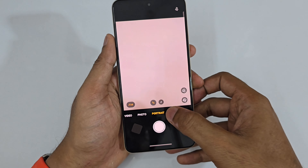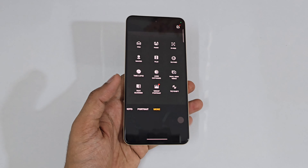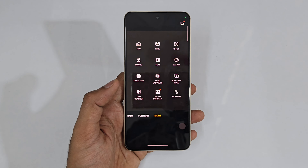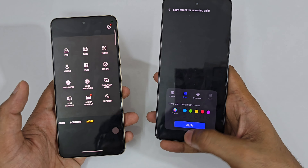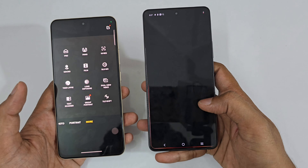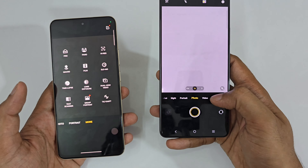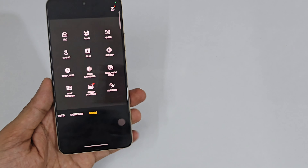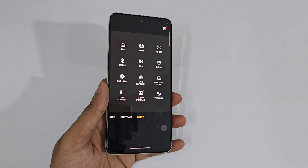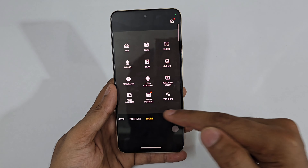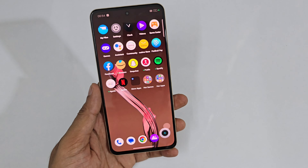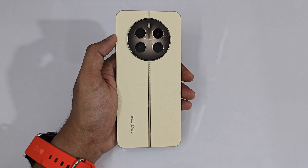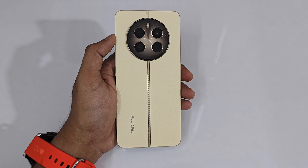There's a Film Mode for cinematic-style video with various options, Slow Motion, Time Lapse, Long Exposure, and Dual View — front and back cameras simultaneously. Even the iQOO Neo 9 Pro doesn't have Dual View video, but the Realme 12 Plus does. There's also Text Scanner, Group Portrait, and Tilt Shift. That covers the quick tips, features, and settings of the Realme 12 Plus — that's it for today, signing off, it's Phone Mania!